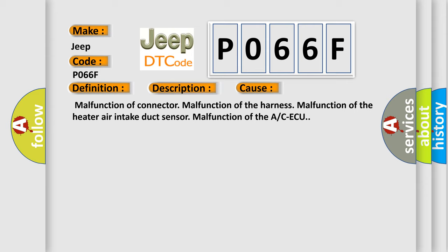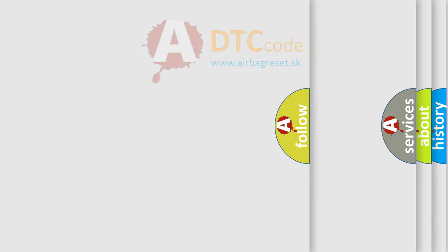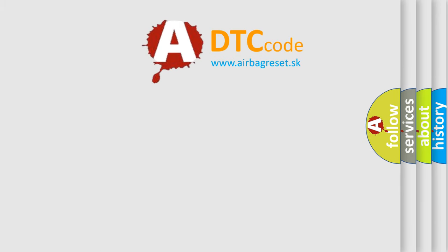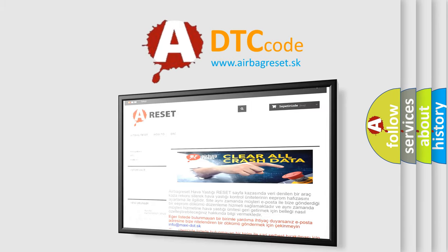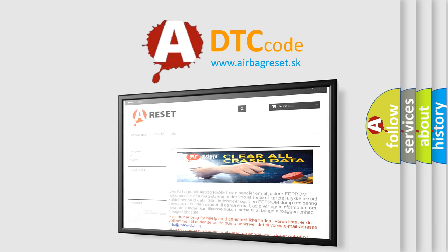The Airbag Reset website aims to provide information in 52 languages. Thank you for your attention and stay tuned for the next video.